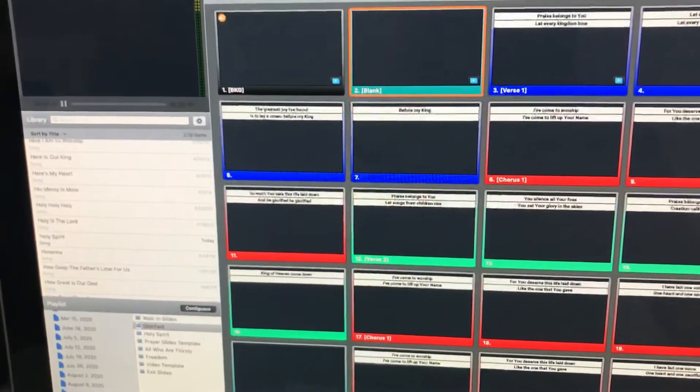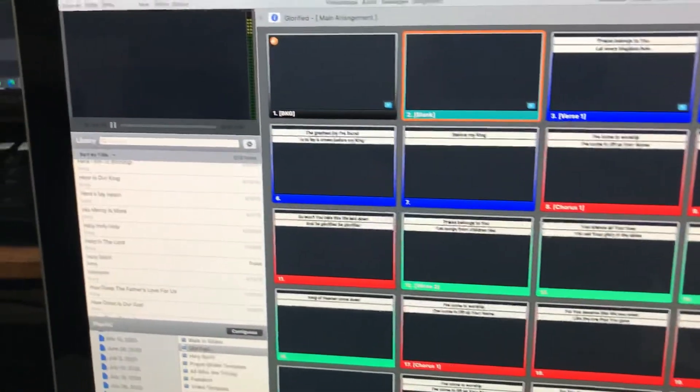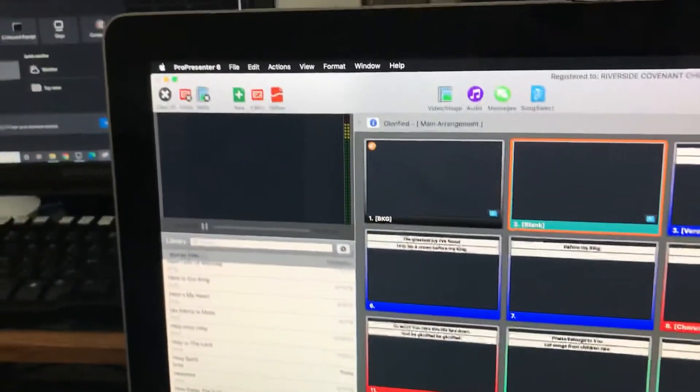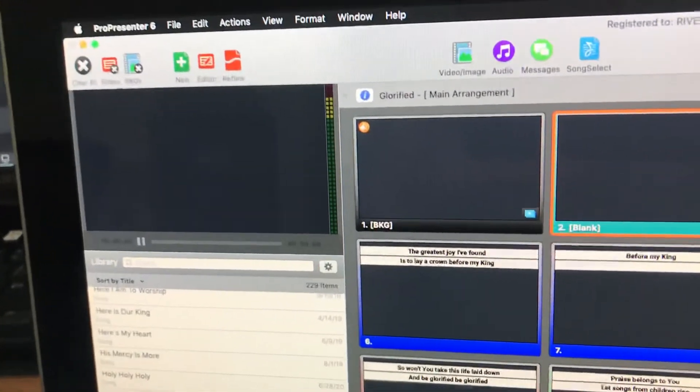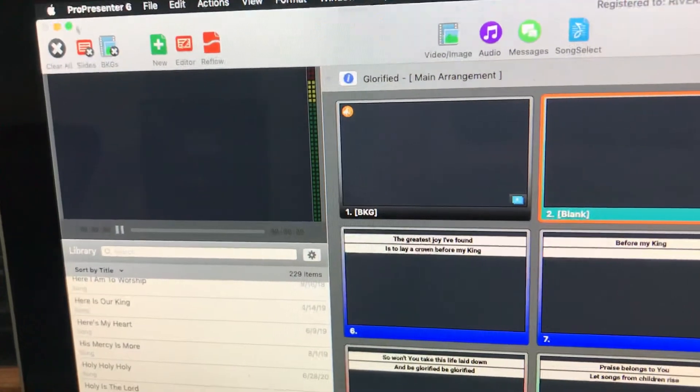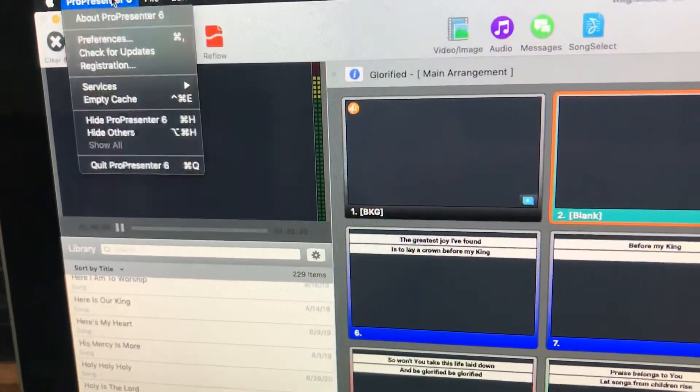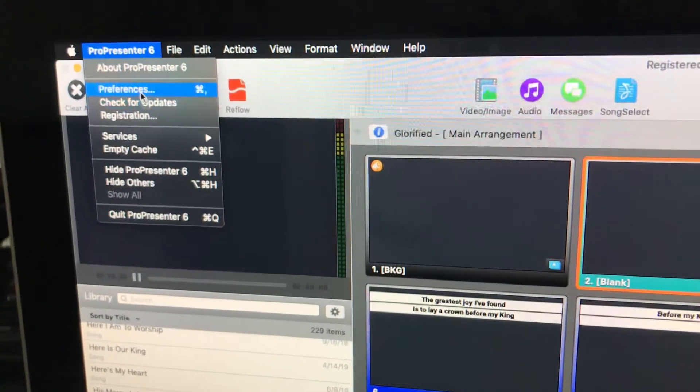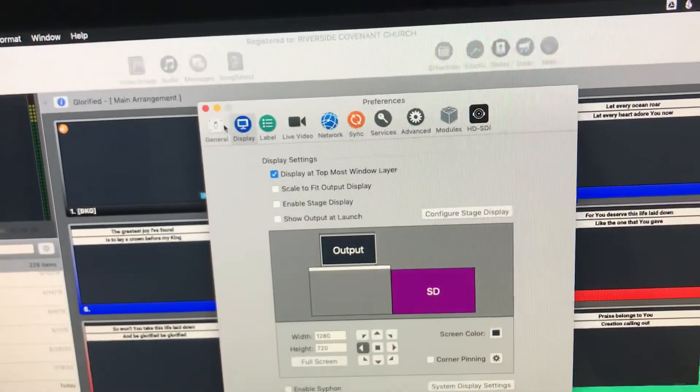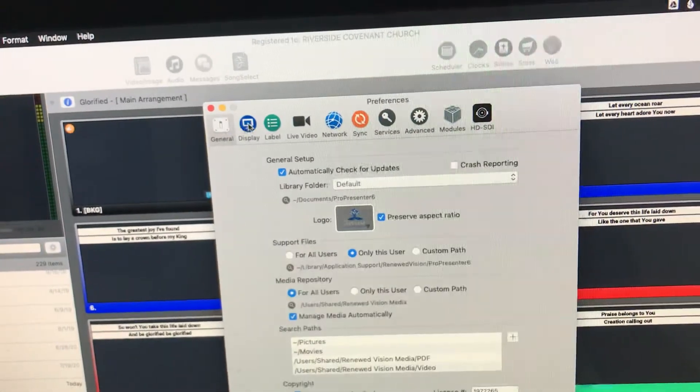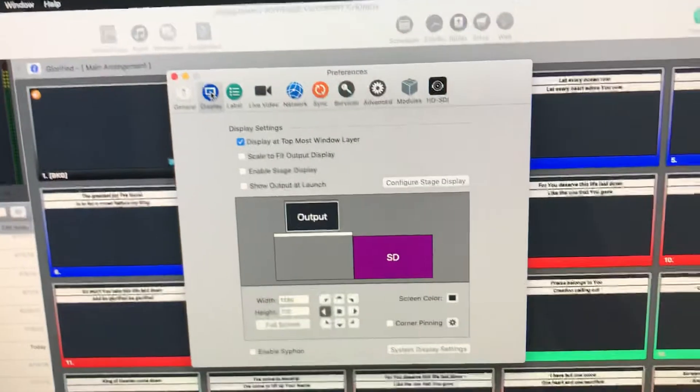All right, we go to ProPresenter up at the top, and we're going to change our preferences. So ProPresenter, Preferences, and we're going to click over to the Display tab.